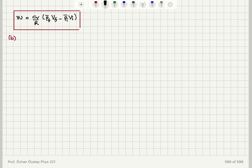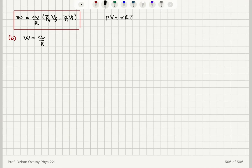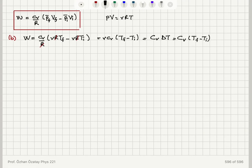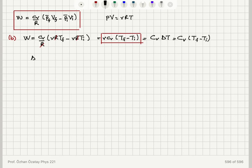Part B asks for the answer in terms of temperature. The work done on the gas is cv/r times (p_final·v_final − p_initial·v_initial). Using the ideal gas law pv = νRT, I substitute p_final·v_final = νRT_final and p_initial·v_initial = νRT_initial. The r's cancel, giving work = ν·cv·(T_final − T_initial), which is the heat capacity times delta T.